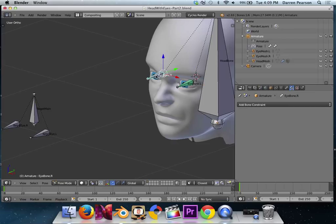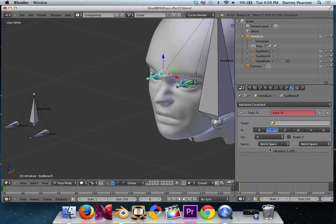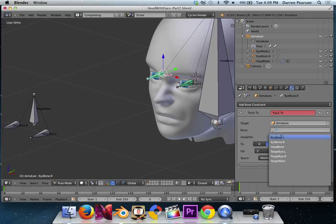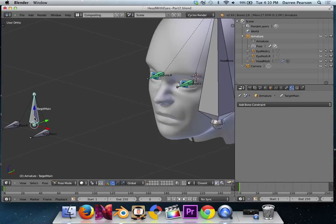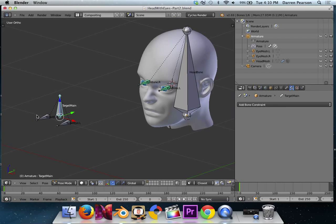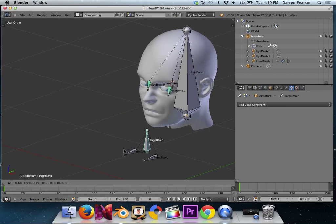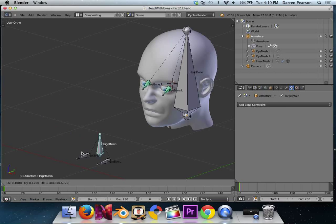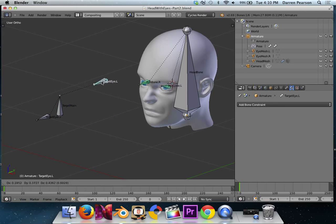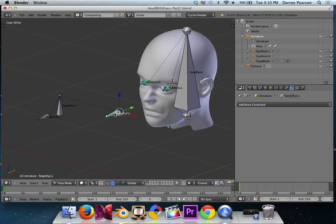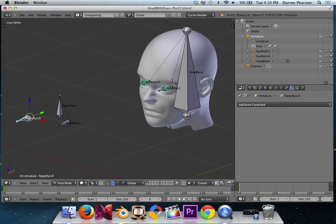Let's do this for the right eye real quick, and then we'll demonstrate its use. So I'll select iBoneRight. Go over to constraints, add constraints, track to. Target is the armature. The bone is target right. There we go. Now the cool part about this is I can go and select, if I select target main, and I'll just do a G. We can see how we follow, both eyes follow that. And I'll hit alt G to undo that. And if I hit target iL and do a G, we can see how we track to that one. Looks good. Alt G and target iR. Grab. Move this around. We can see how that changes. Alt G to move all of those back.